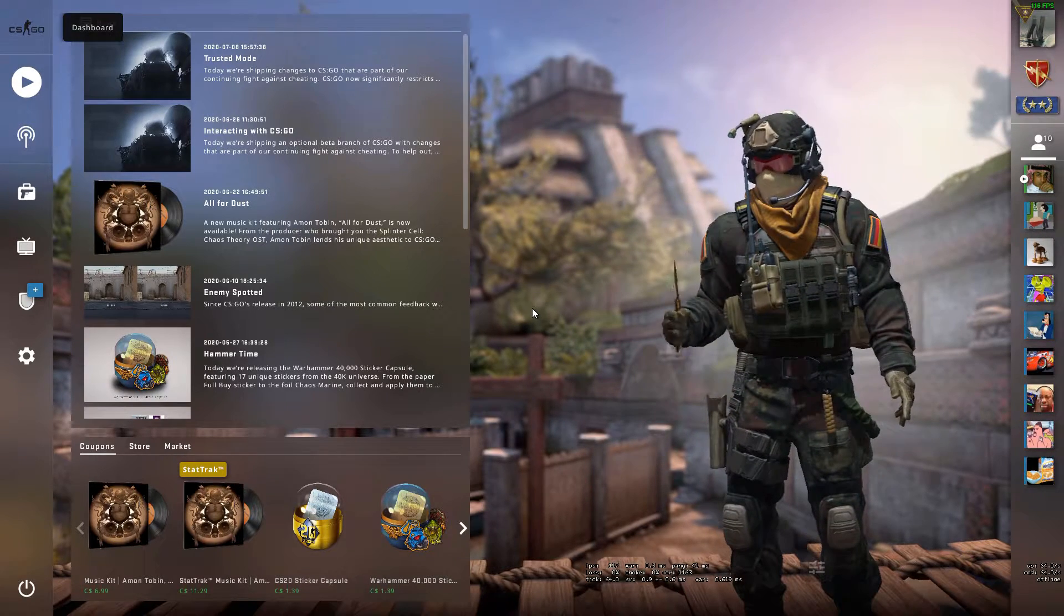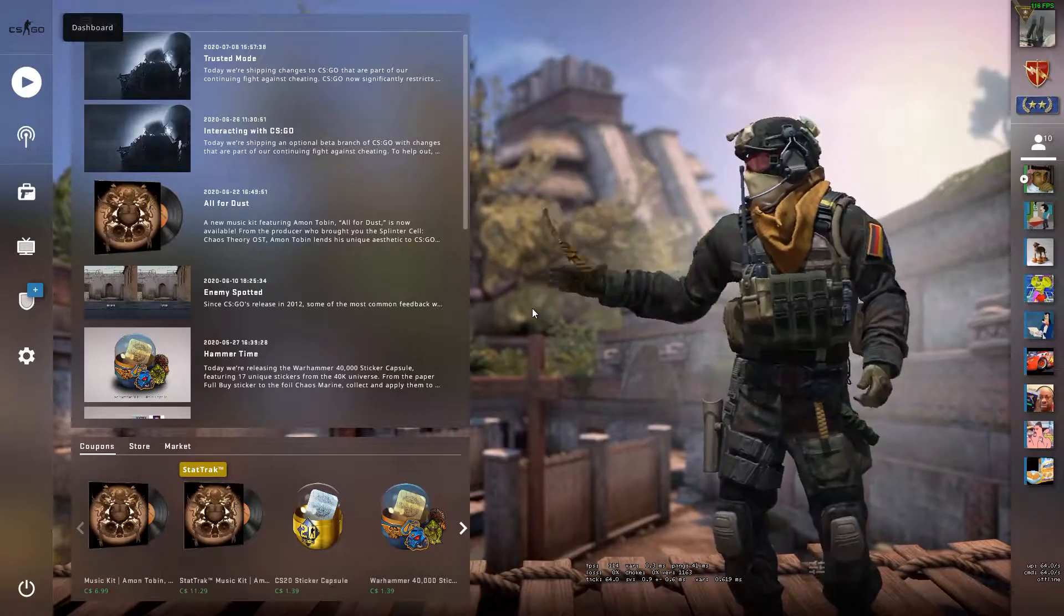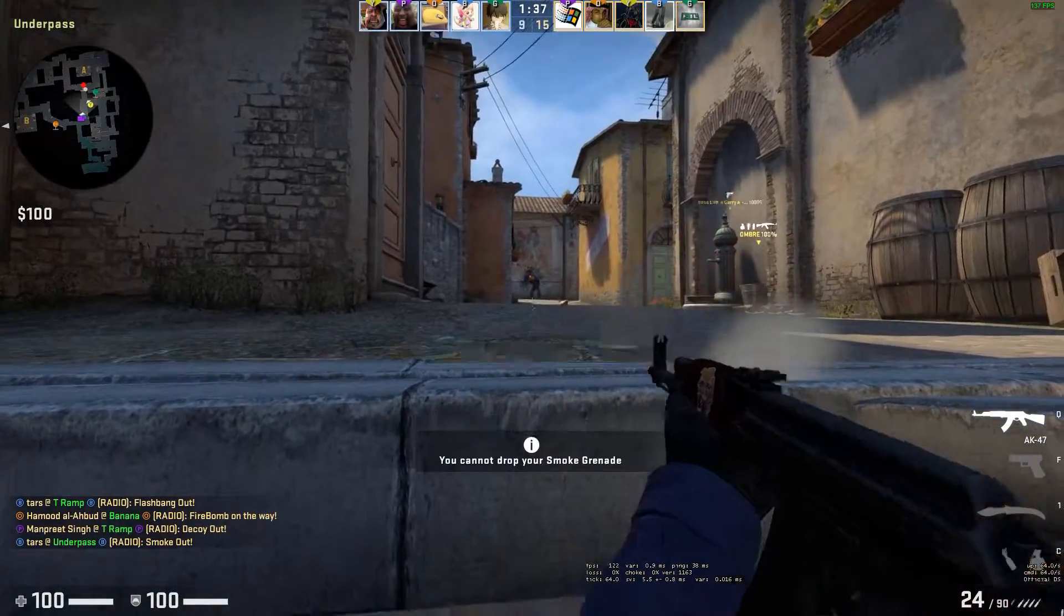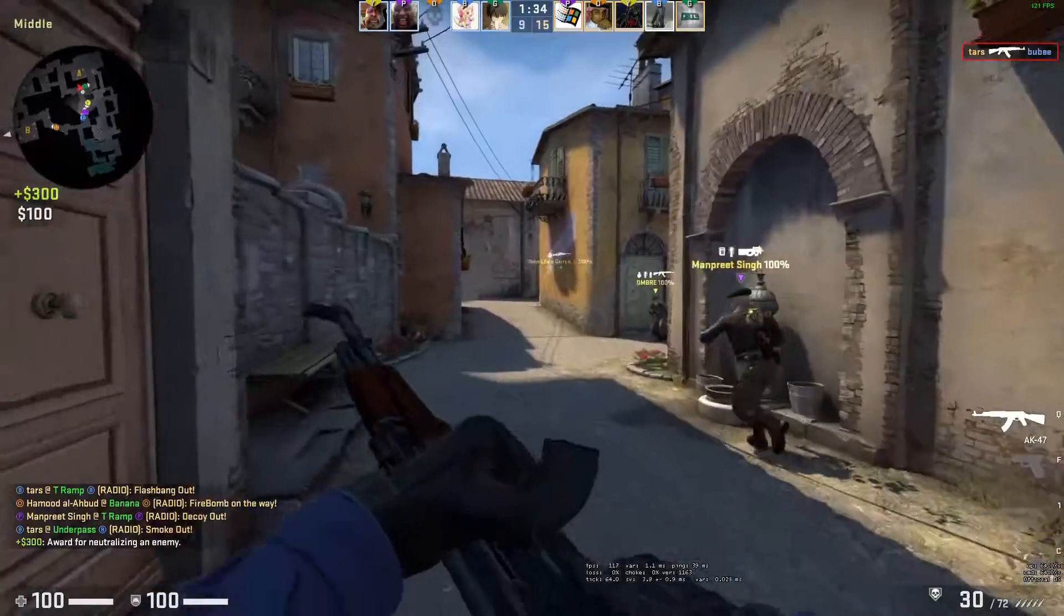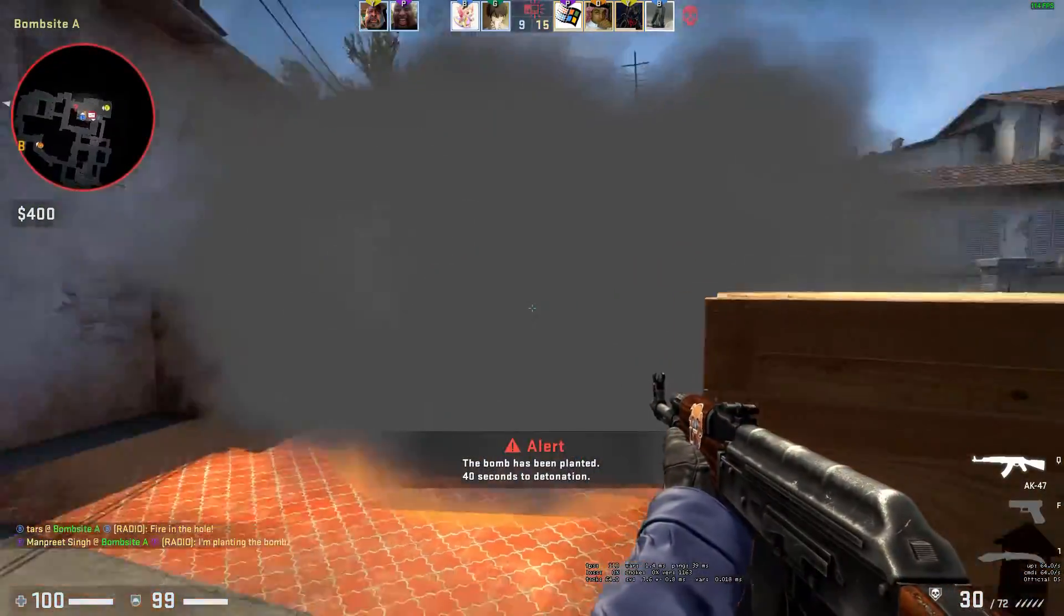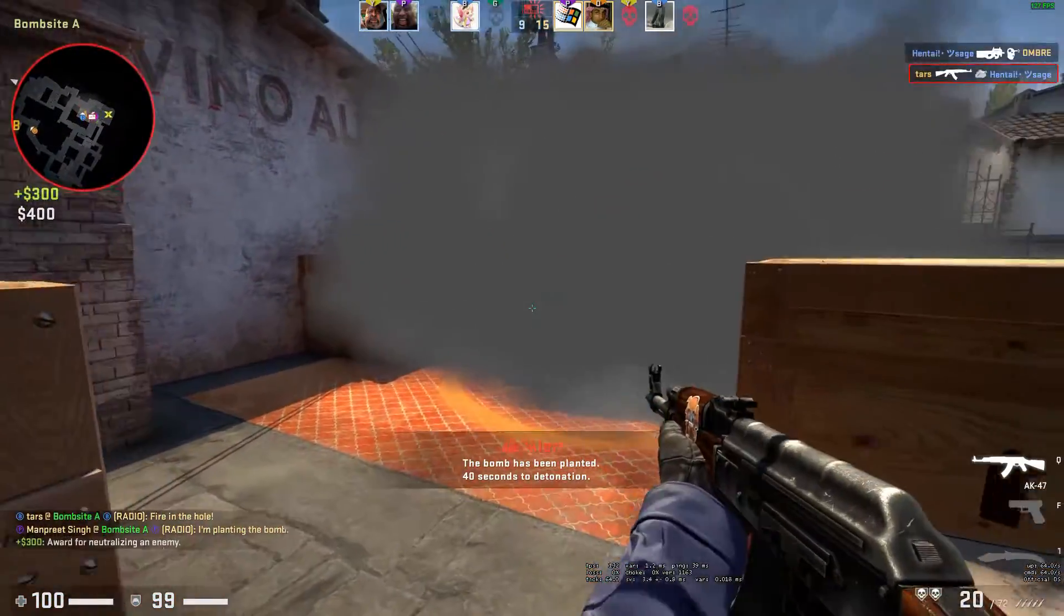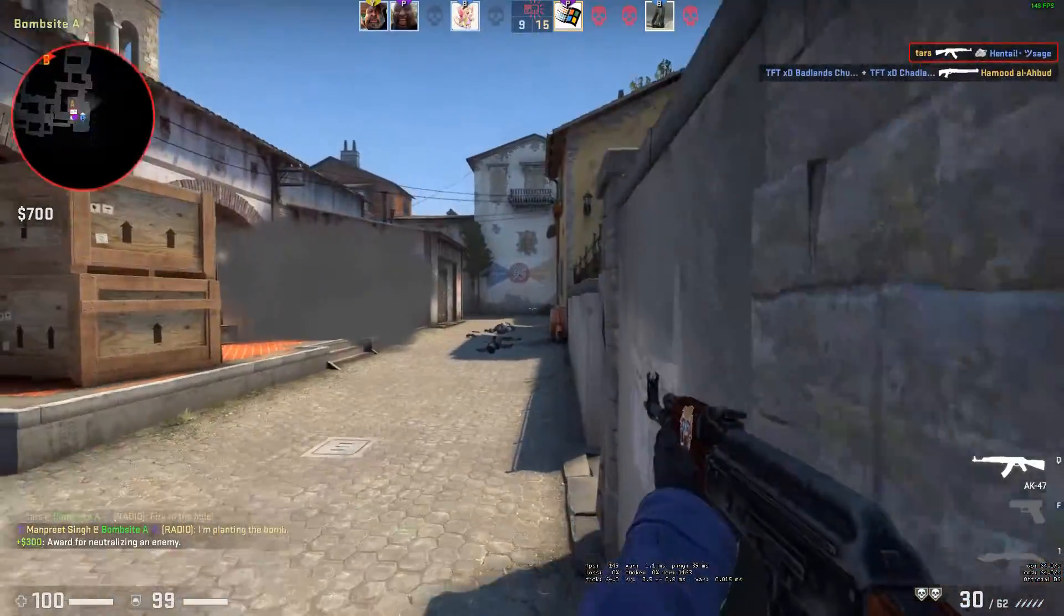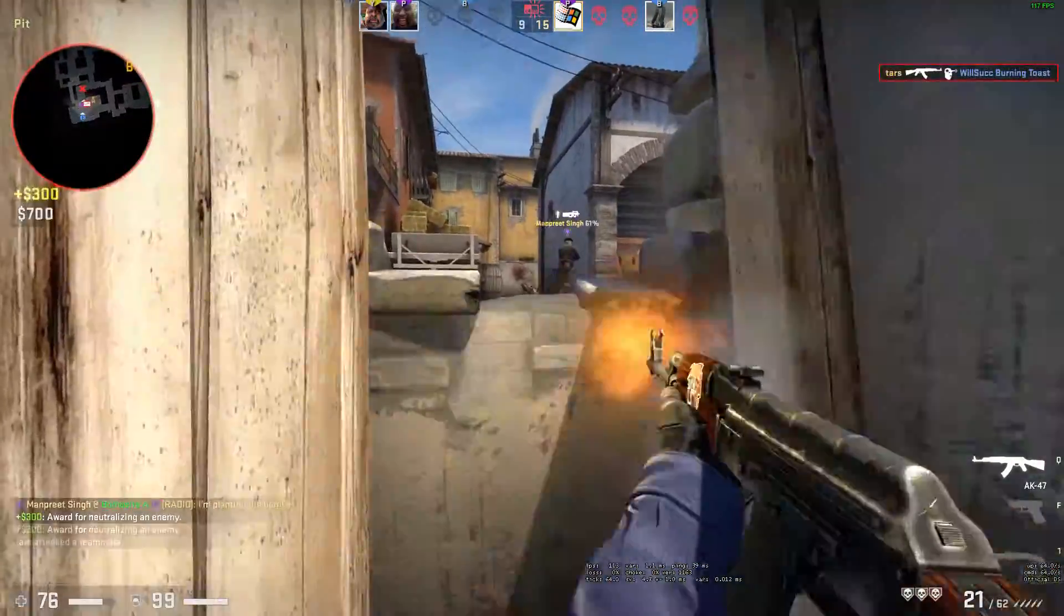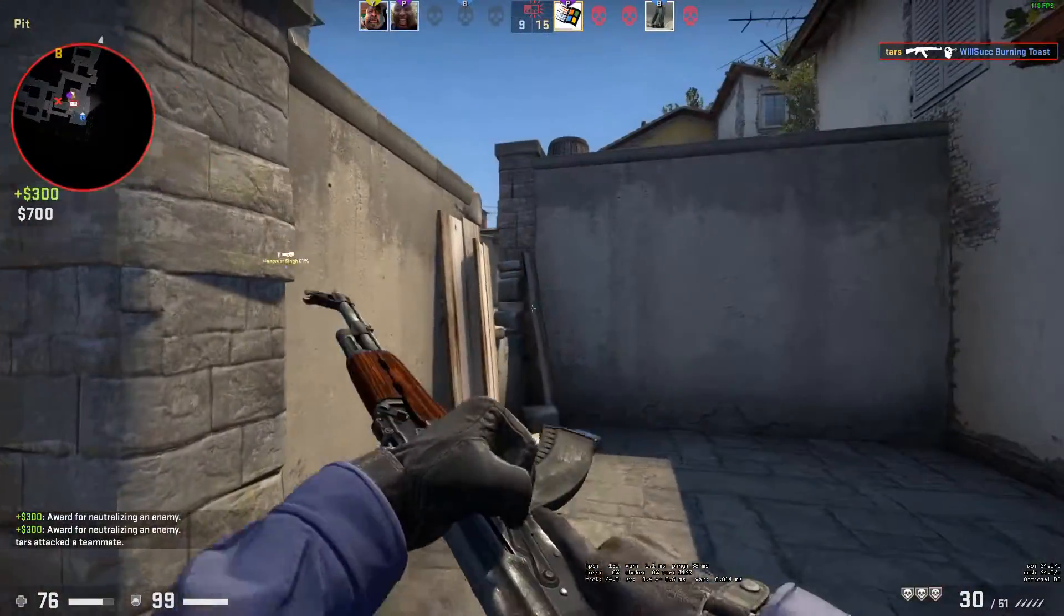Yeah he's there. Nice, he's dead! Through the smoke. Oh my god, that was horrible.